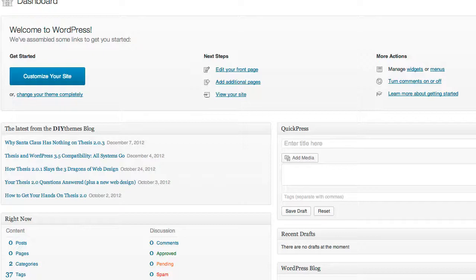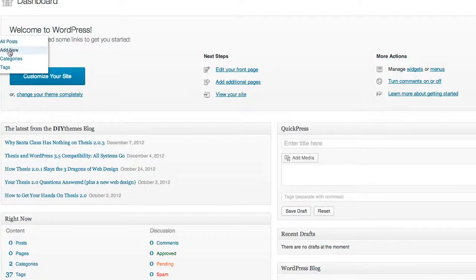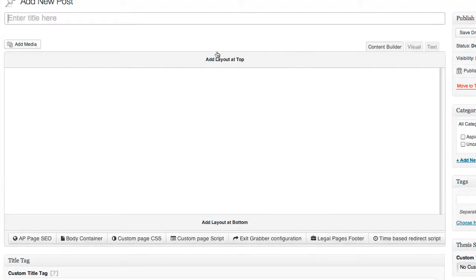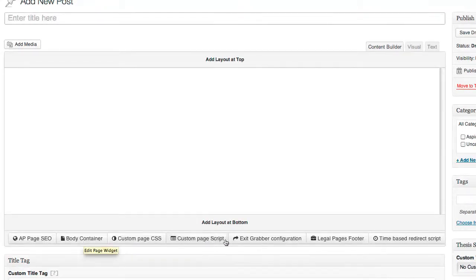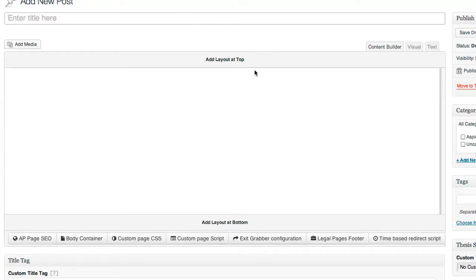The first thing we're going to do is create a regular blog post with Authority Pro, and I'm sure you'll see exactly how insanely powerful this system really is. So we're going to go to Add New Post, and now the drag-and-drop editor is going to be initialized. From here we can do several things — SEO, custom scripts, exit grabbers, legal pages, and time-based redirect scripts — but for now we're just going to use the builder to build a really great content page.